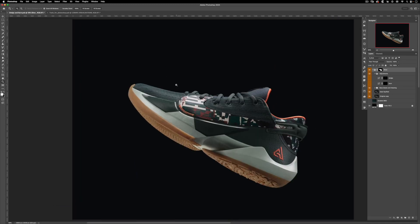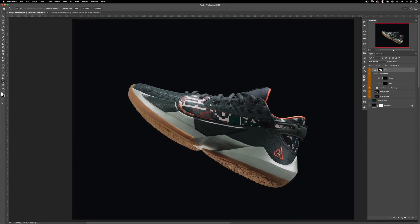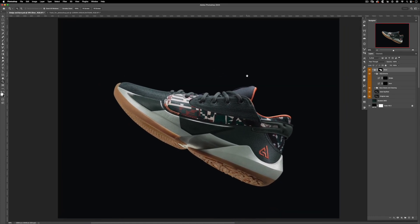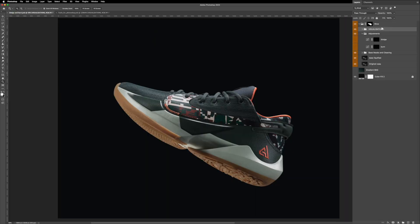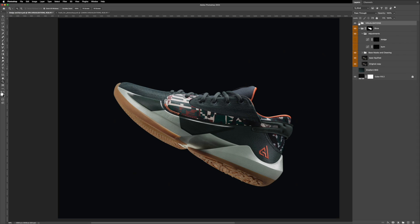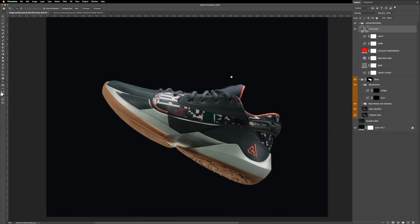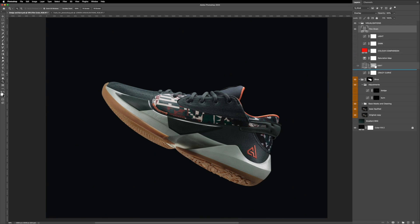Before we start diving into the dodge and burn techniques, I would like to bring some of the tools that I'm going to be using for us to visualize our files. You're going to see that this type of tool is going to help you moving forward. So let me just bring the file here. This is called visualizations.